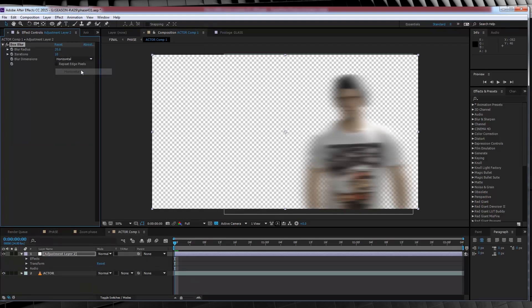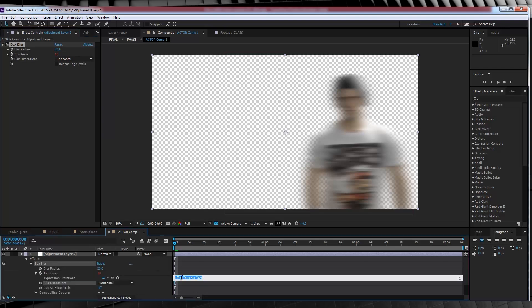Let's then crank the amount up to 20, the iterations to 10, and then we'll set the type to horizontal. Now guys, these settings are totally subjective as well. You can just have a play around with both the iterations and the amount and find what works for your shot too. But once you're done with that, we're going to hold the alt key and click iterations, and that'll open our expression box down below.